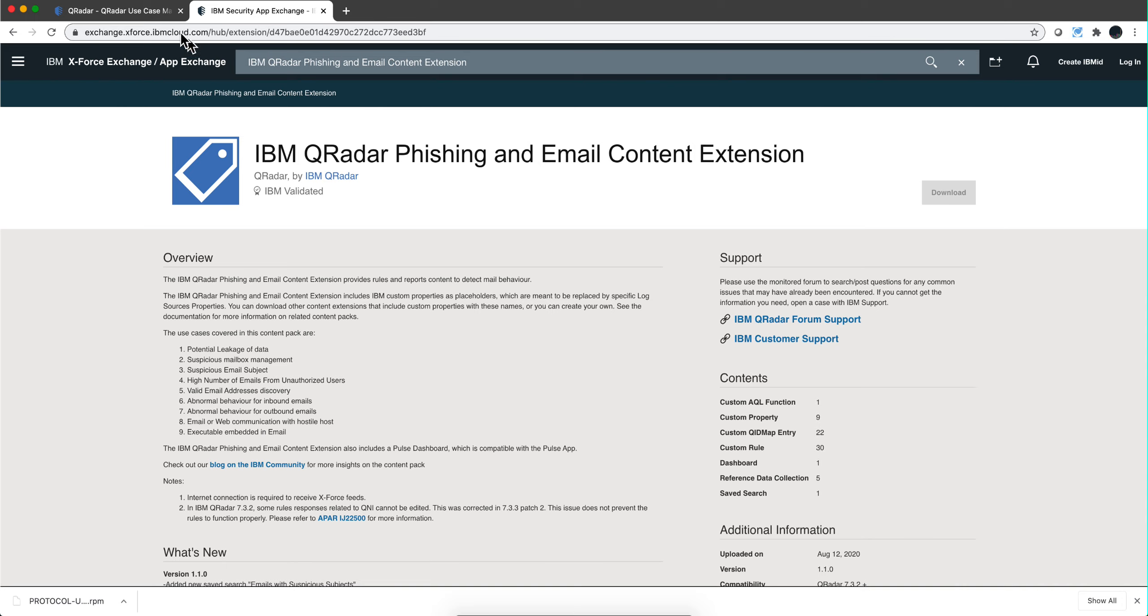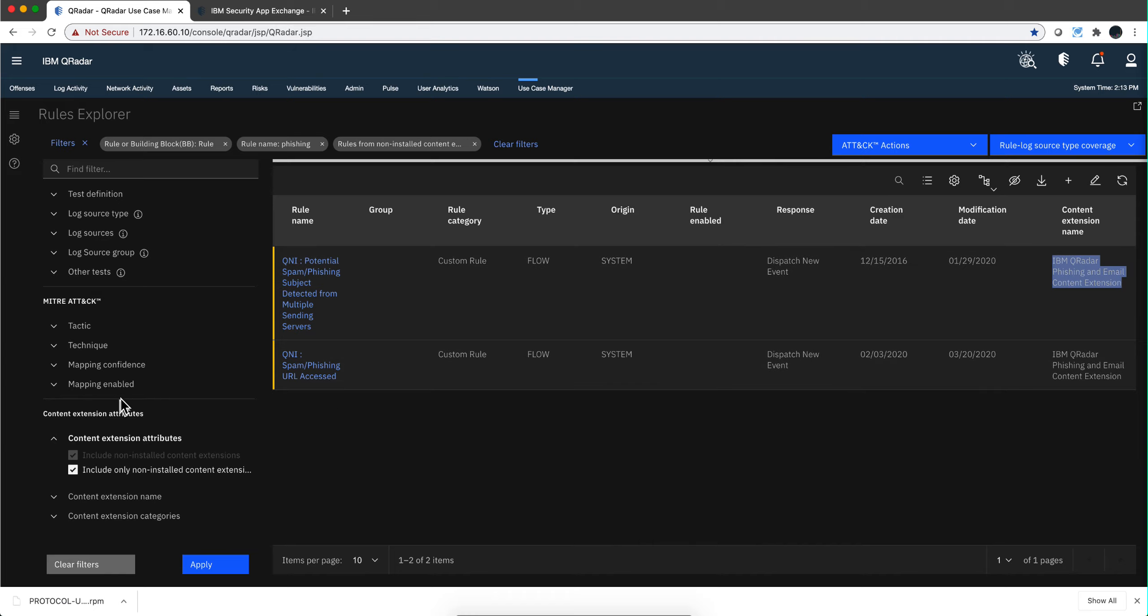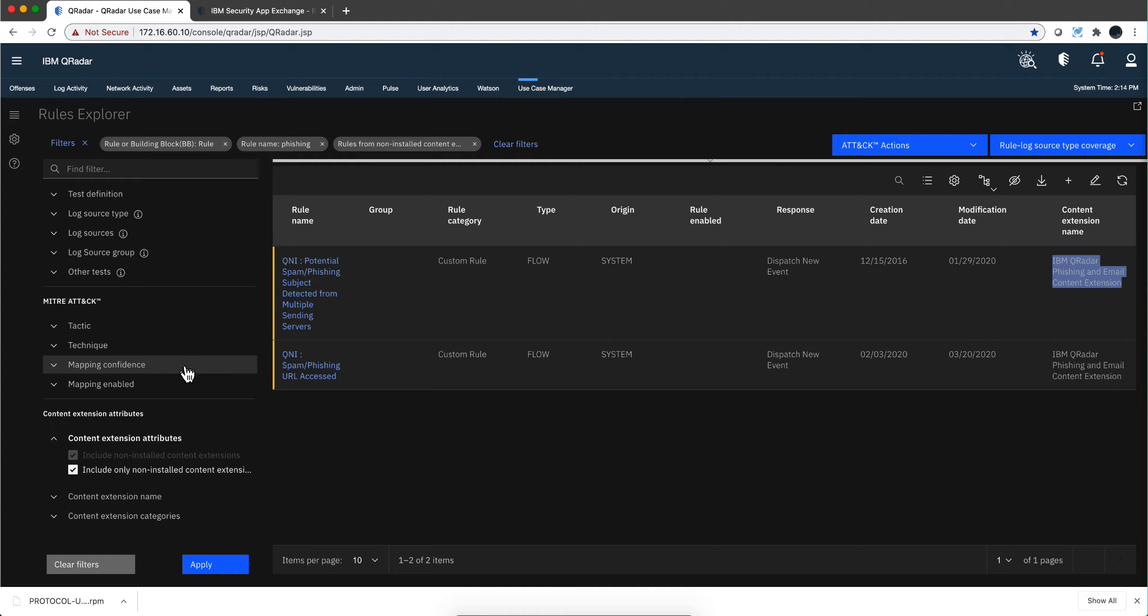And here are the rules. By me installing—notice that there are thirty rules in here—so by me installing this package, I'm going to get those two rules that are listed here. So again, keep in mind...